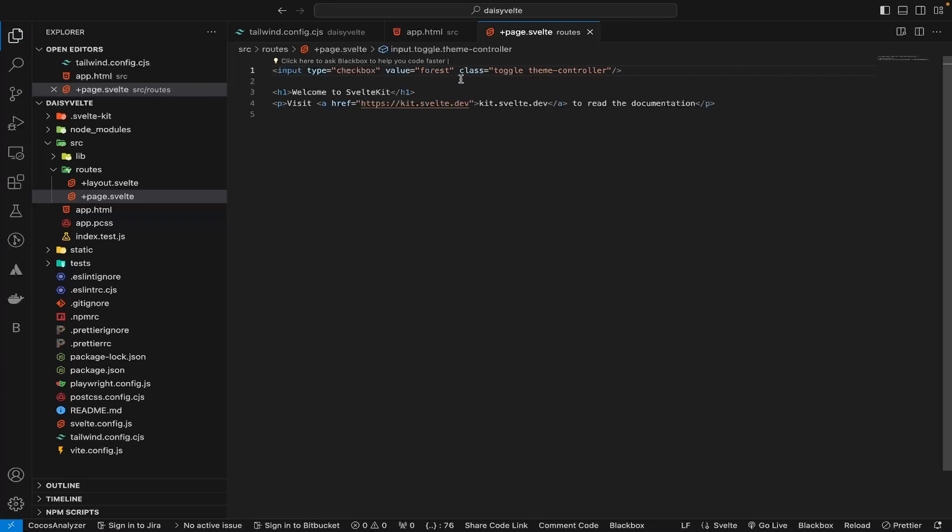Now go to your browser and you will see our theme switcher is working. So that's all for today, and thank you.